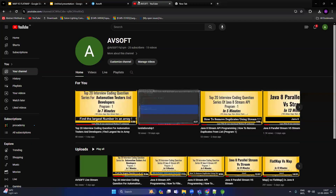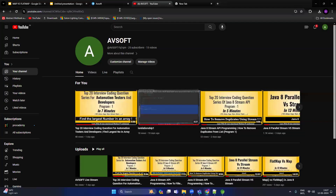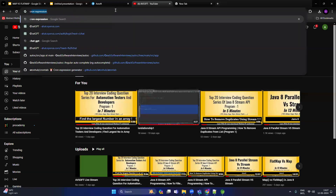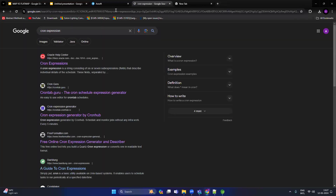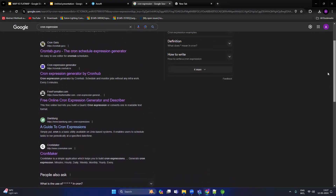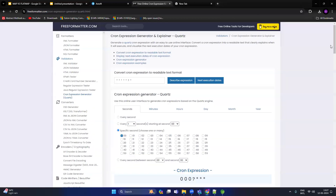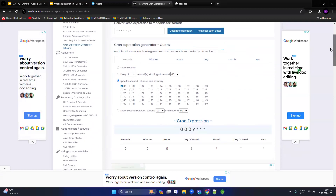Let's open Google and search for 'cron expression'. There are multiple tools available. Let's select a user-friendly tool. You can see there is an option to create cron expressions.